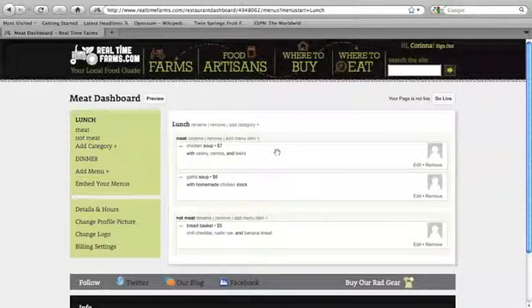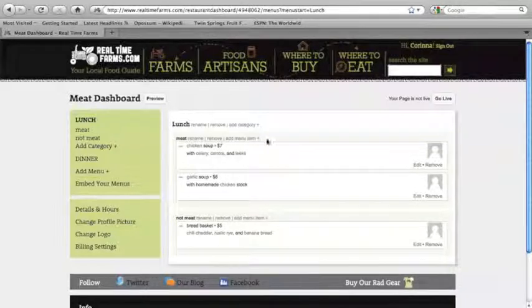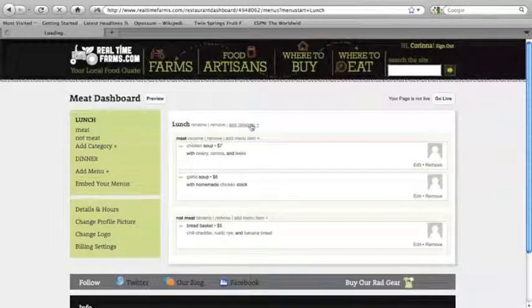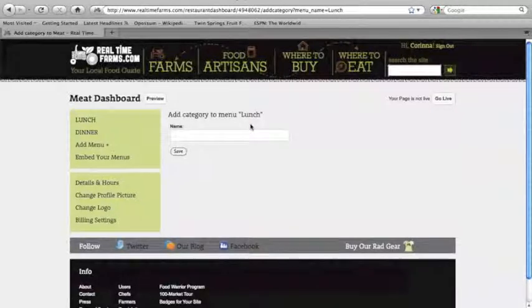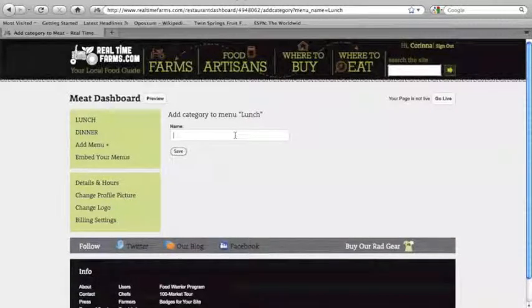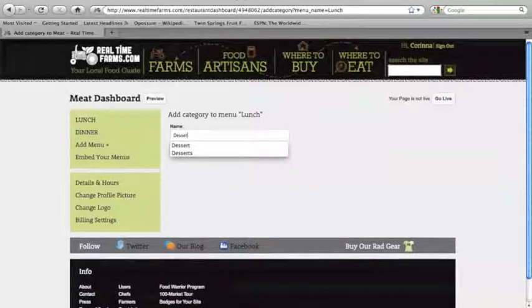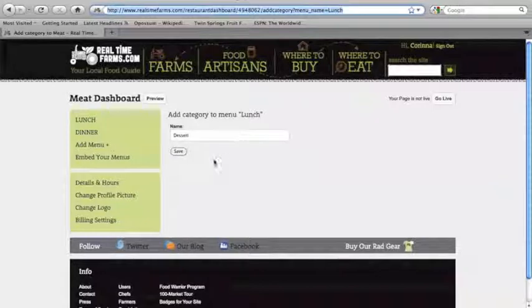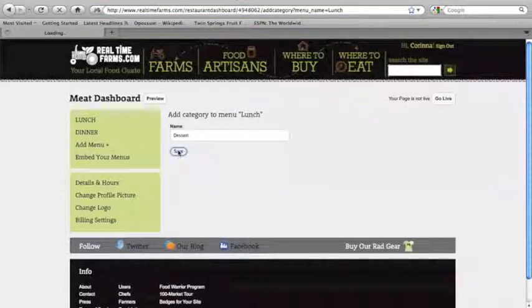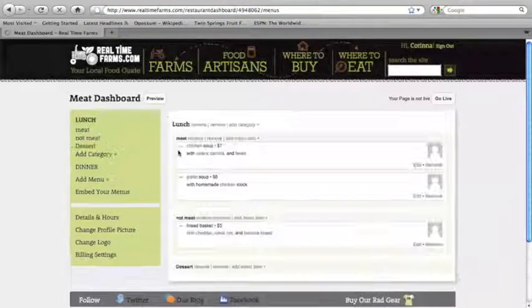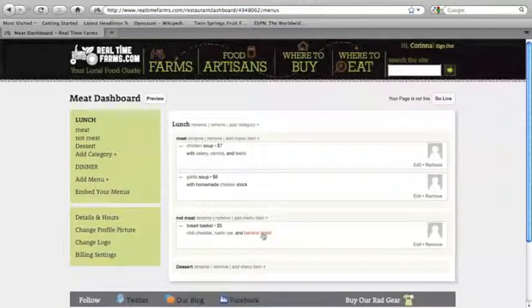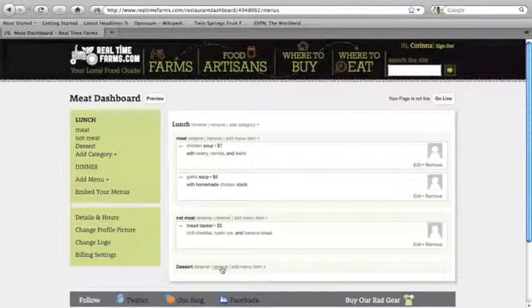Let's say I wanted to add a new category under our lunch menu. Dessert, for example. So I'm going to type in dessert and click save. And now I can add menu items under dessert. I can remove dessert.